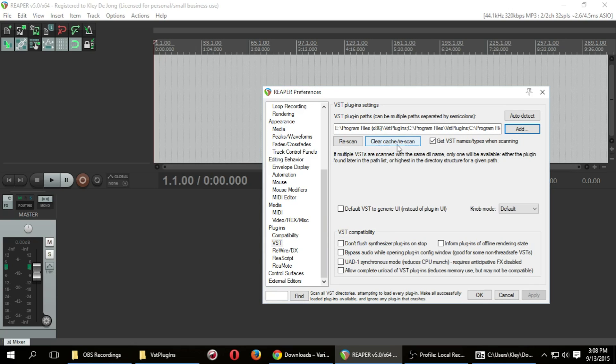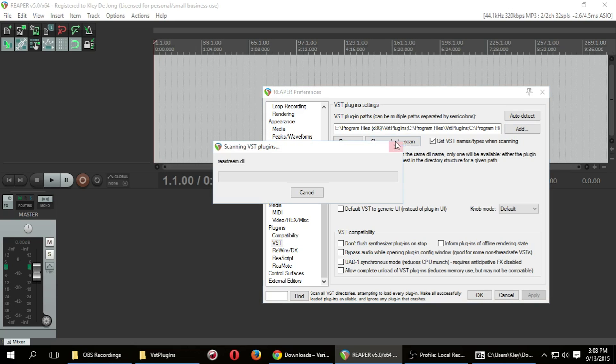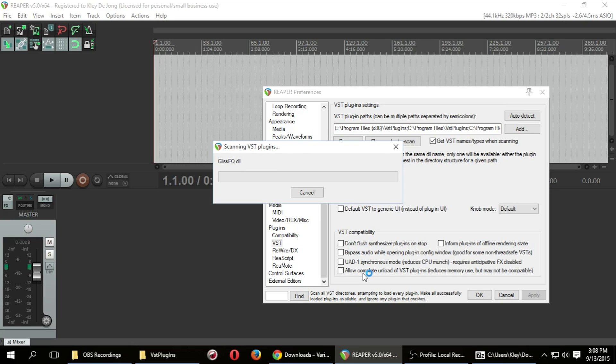And then the important thing is you want to click this button Clear Cache slash Rescan. I'm going to do that because I actually have just added a new plugin. This might take a few minutes. It's going to scan for any new added plugins and it will add it to Reaper. You can use it almost immediately right away. And then when it is done scanning, then you should have it successfully added.